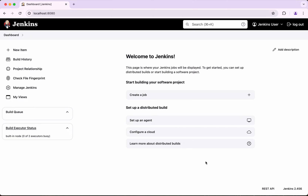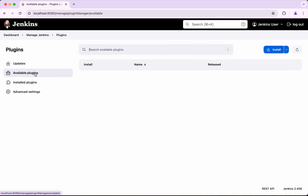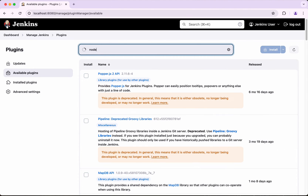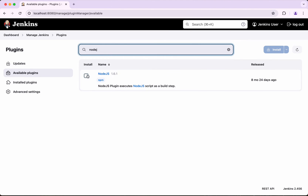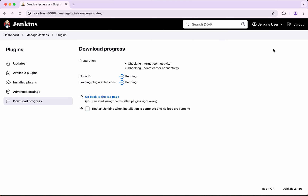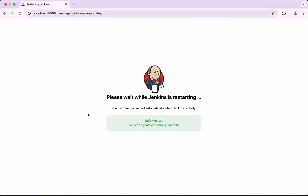First, let's install the Node.js plugin. Click Manage Jenkins, click Plugins, click Available Plugins, search for Node.js, click on it, and click Install. Then click Restart Jenkins.